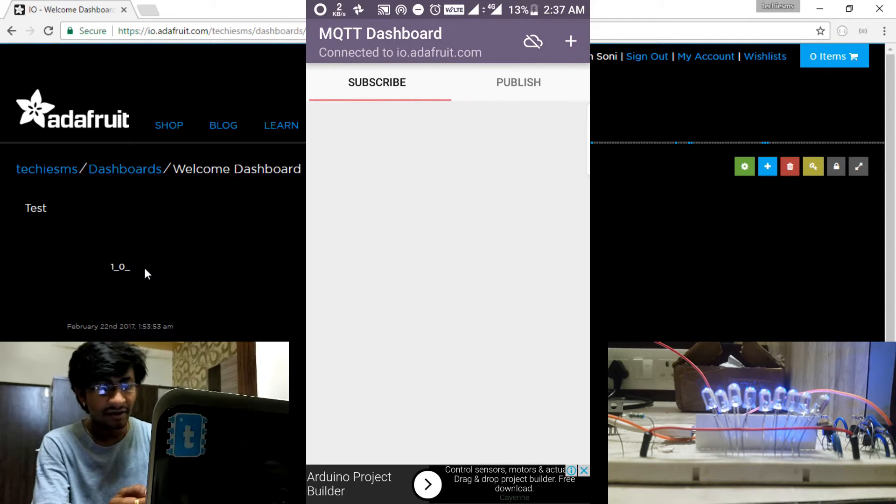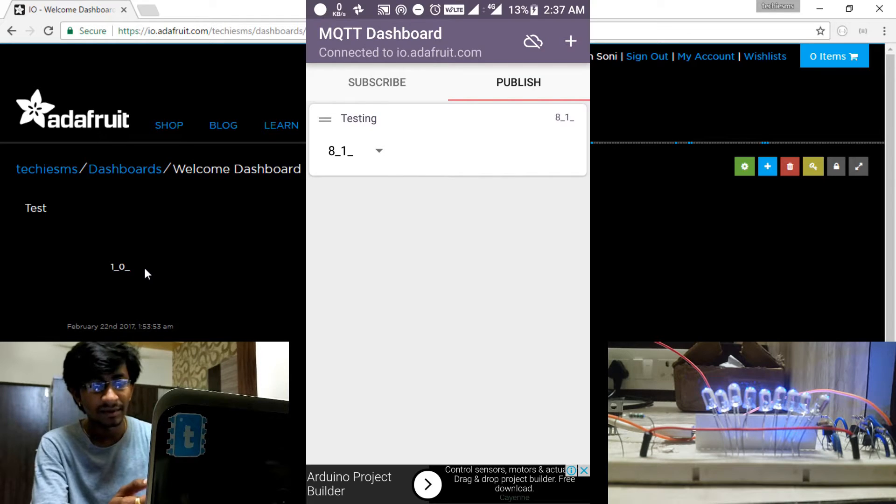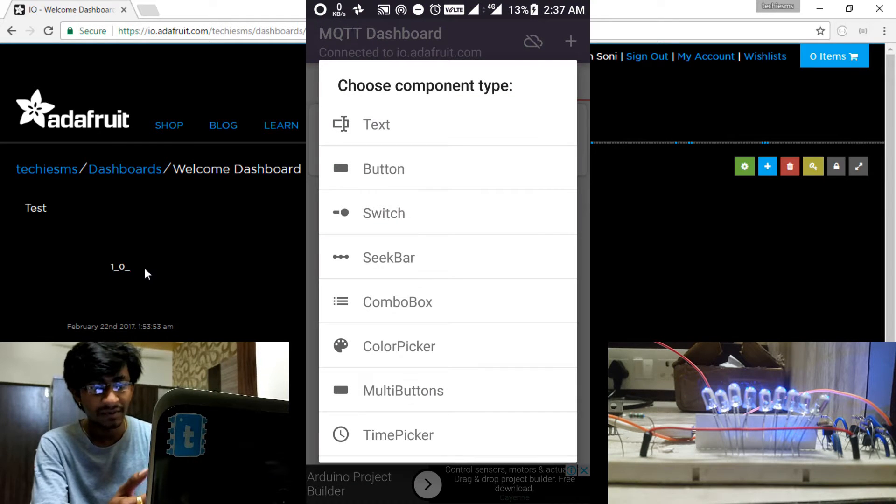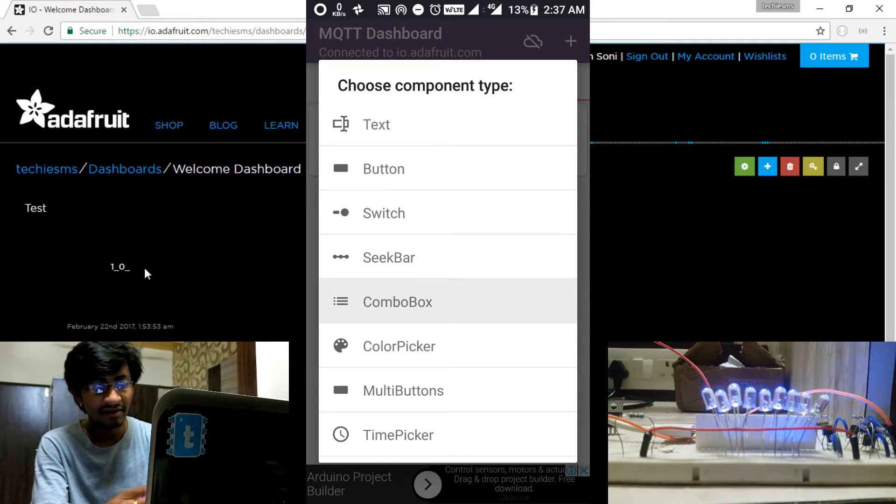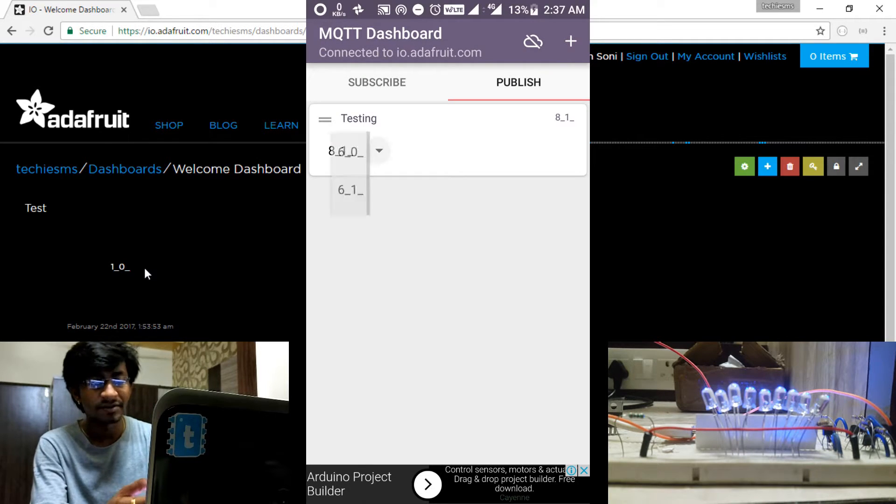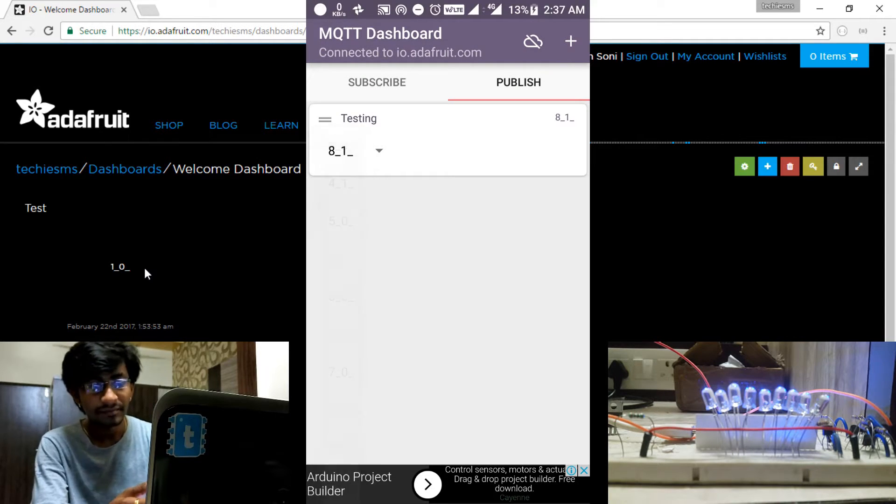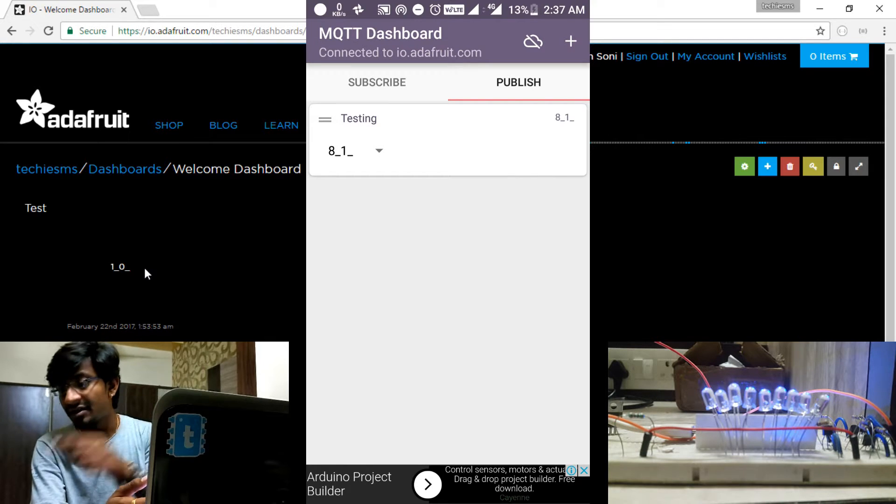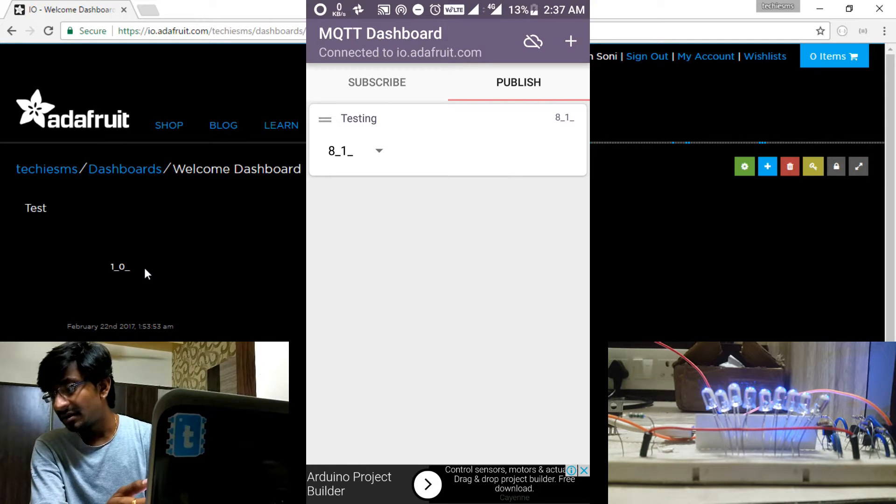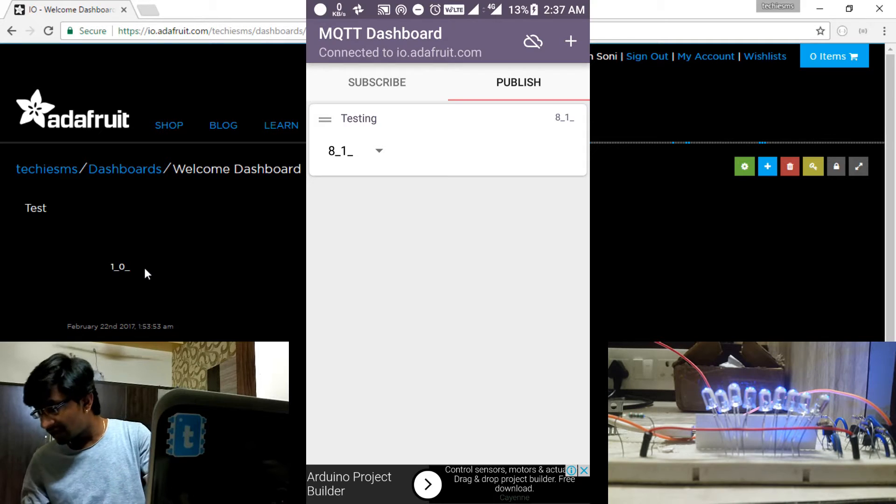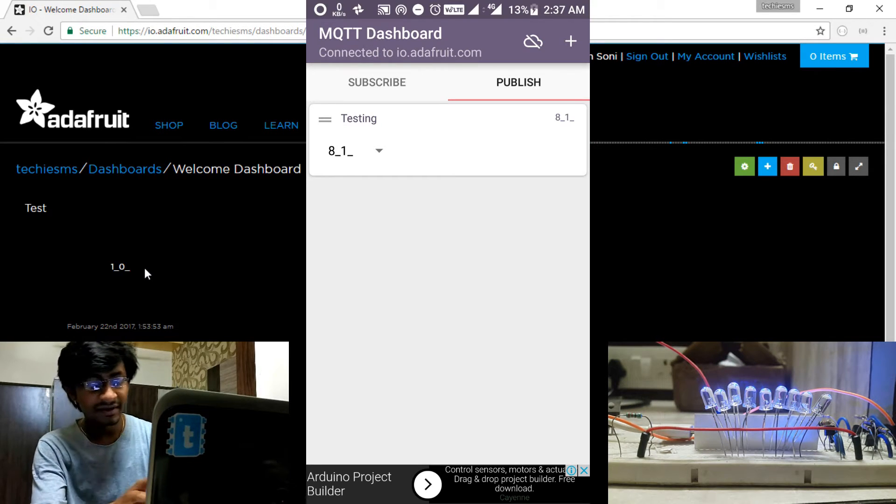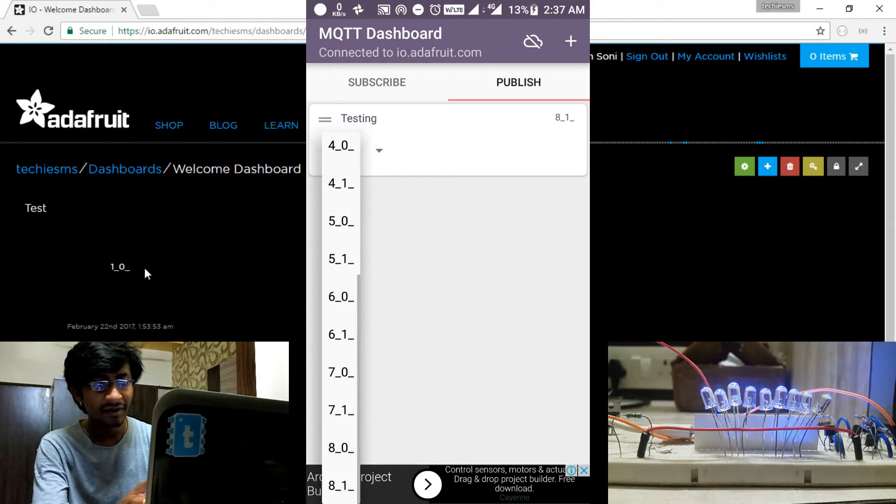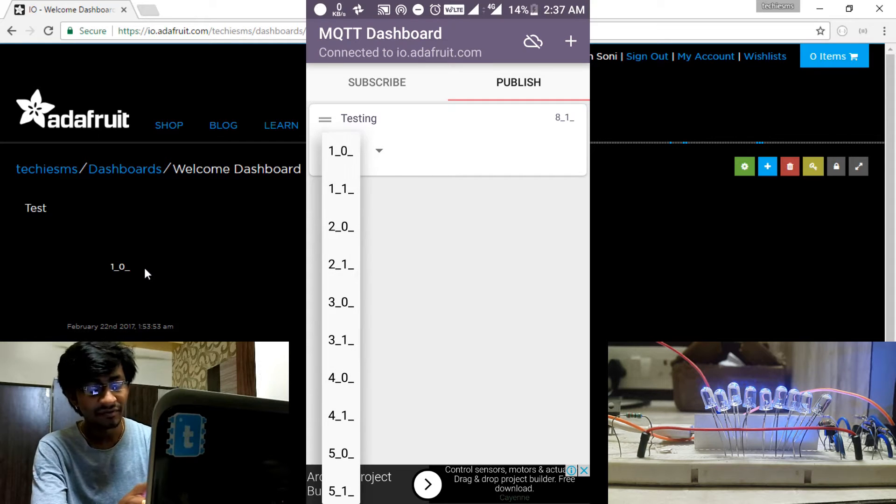Then you go into this client ID or first client, and into that you need to subscribe to multiple topics. You can subscribe to the topic by creating any button or switch. For here I have created a combo box - combo box contains multiple buttons. So this is the combo box, and as of now you can see that all the LEDs are in the off condition. So I will turn on all the LEDs one by one with a single feed.